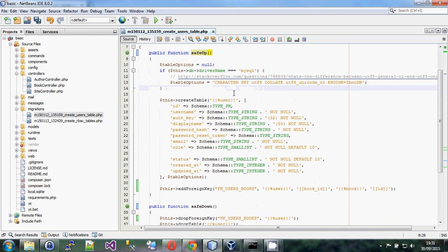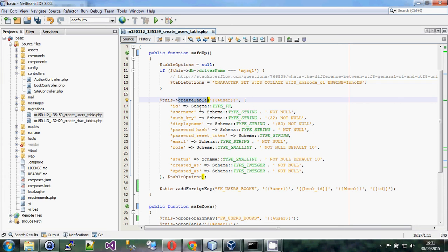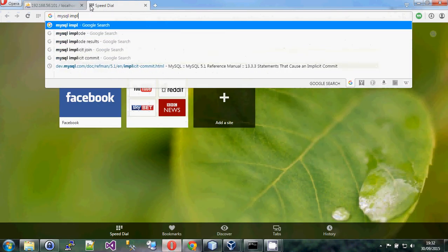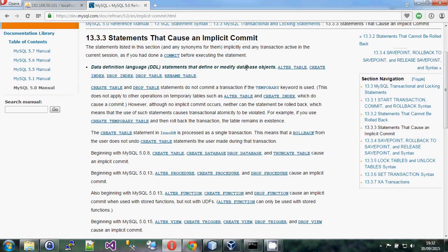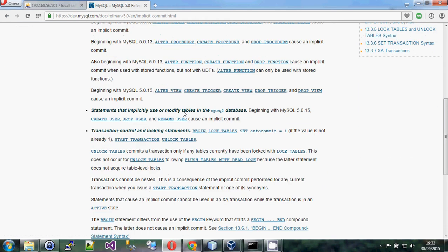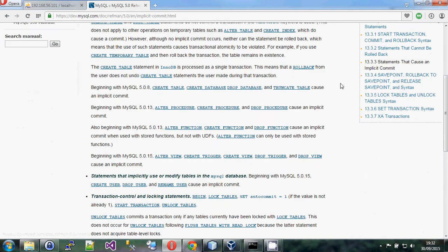Be very careful about implicit commits in MySQL. If you create or drop a table, it happens immediately even inside a transaction. So you might drop a table, something else fails, the transaction rolls back, but the table is already gone. You can search for 'MySQL implicit commit' — statements like ALTER TABLE, CREATE INDEX, DROP TABLE, RENAME TABLE all cause implicit commits.